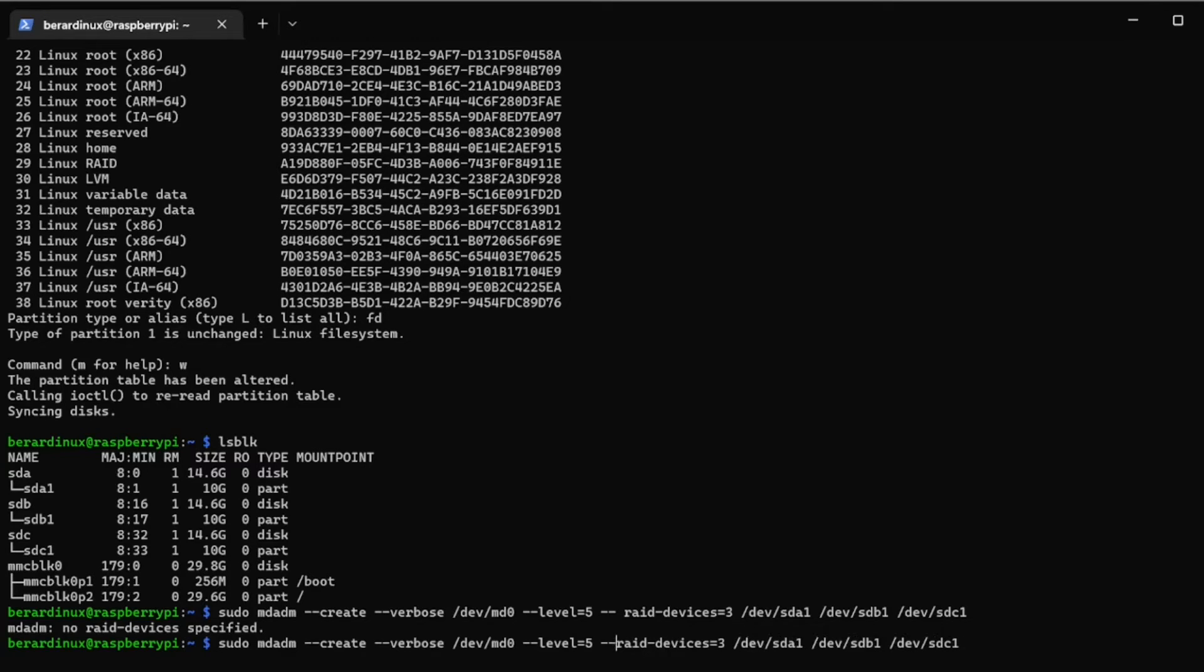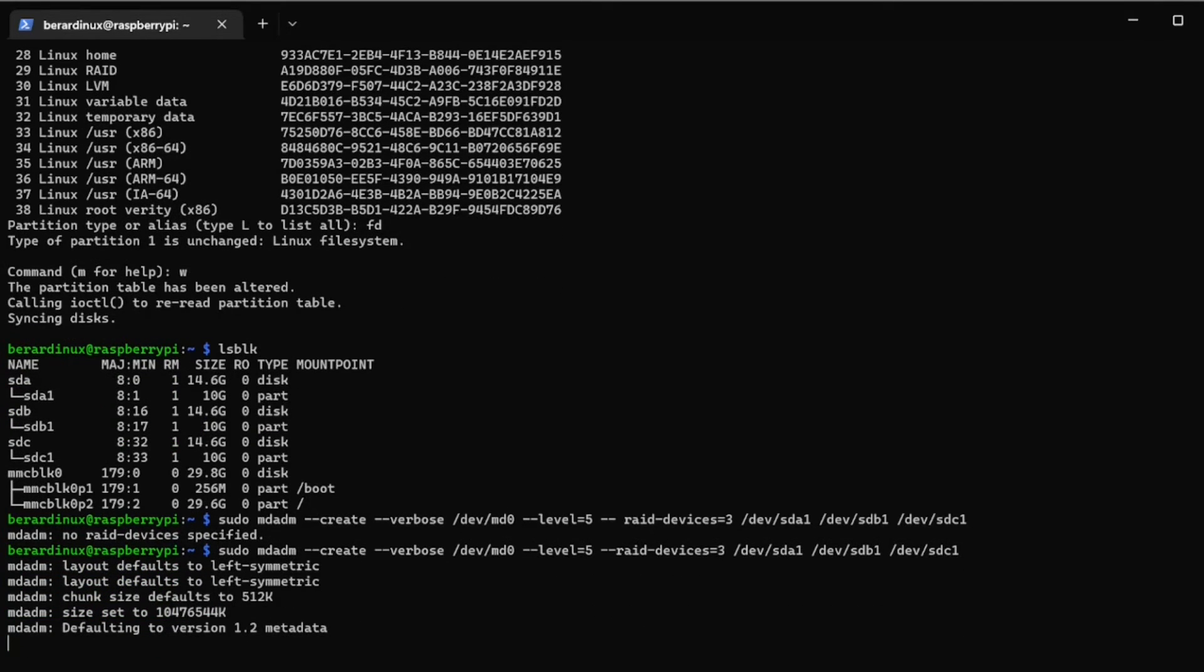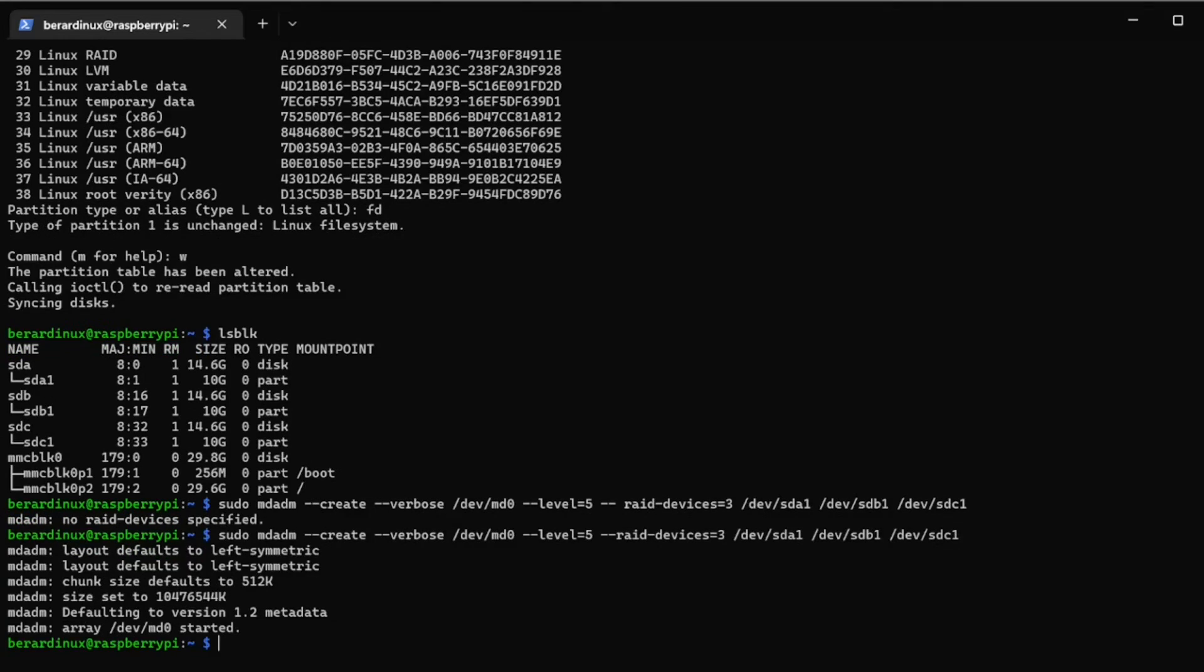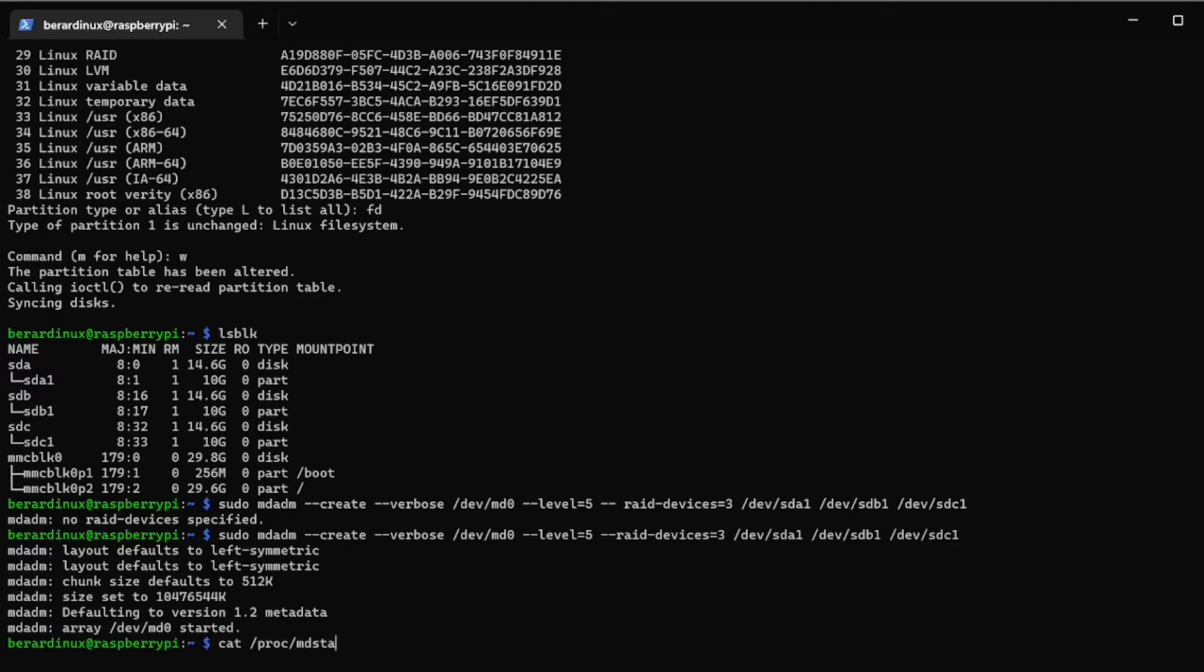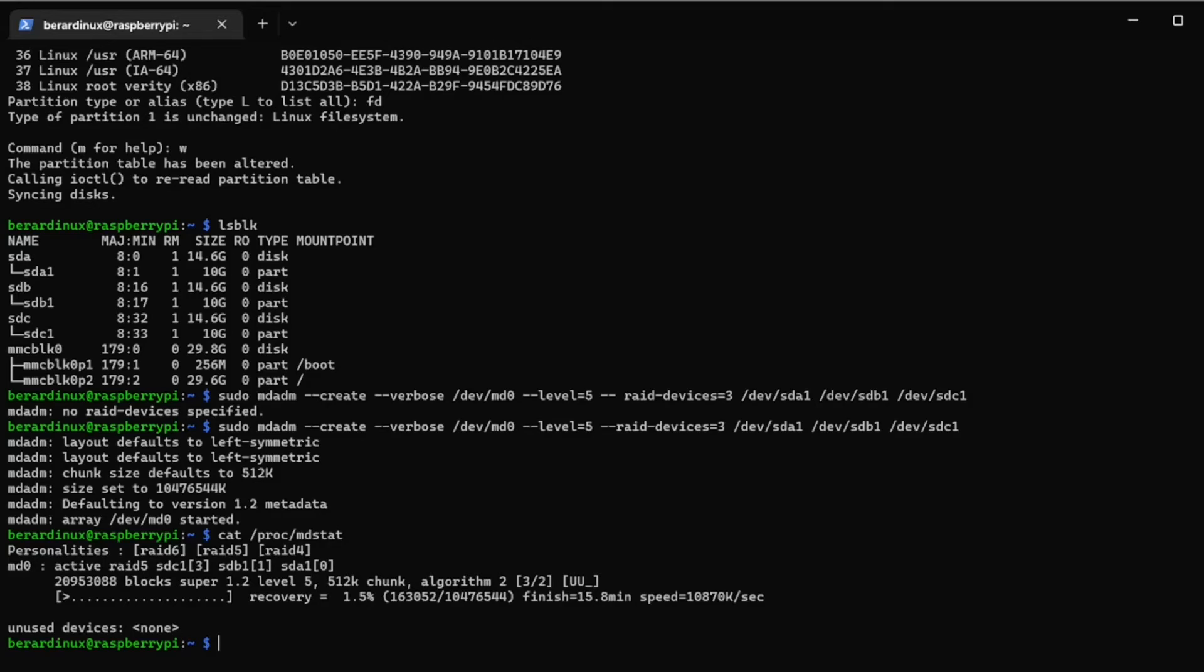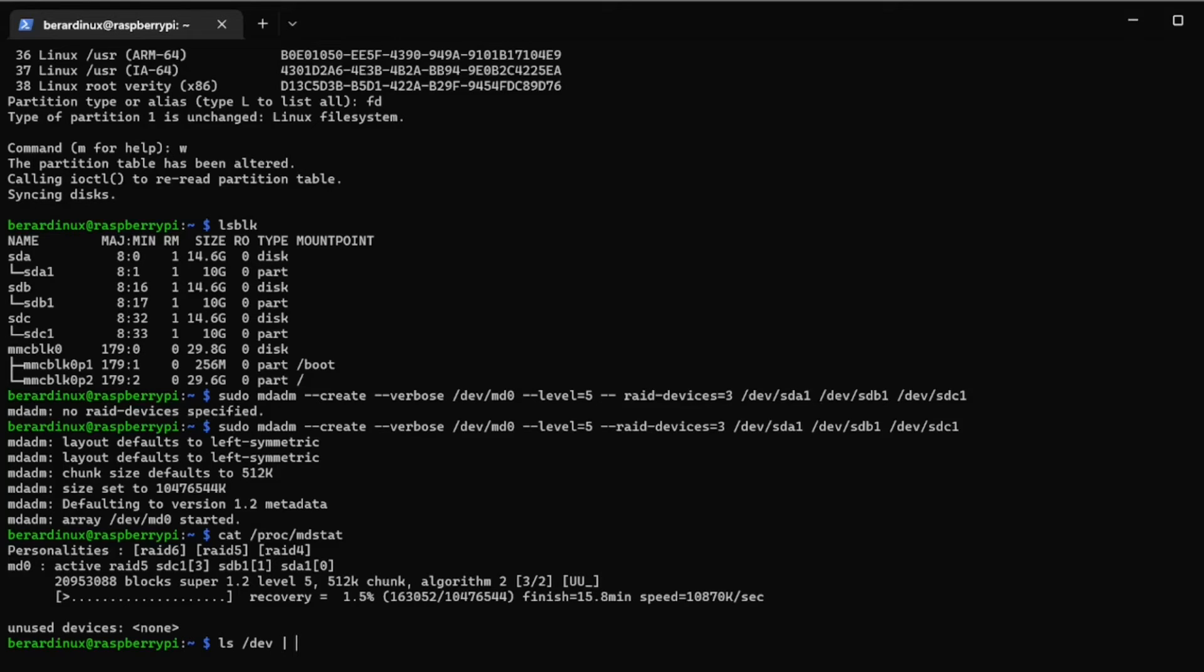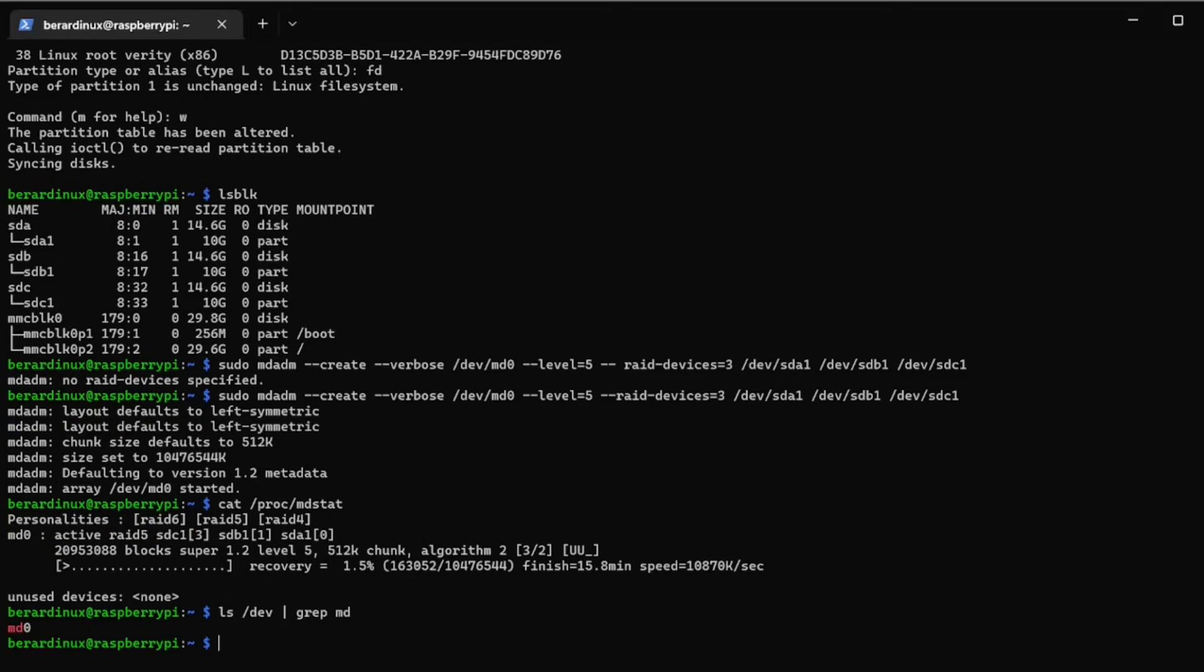It's making it now. Now it's actually in the process of making it even though it's done, so we can just do a cat /proc/mdstat to see what's going on here in our progress. And now we can show md devices by going ls /dev/ and pipe and grep md and we can see our device is md0.